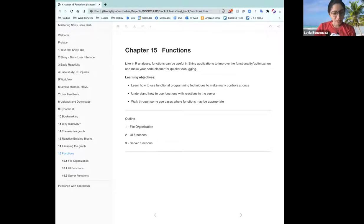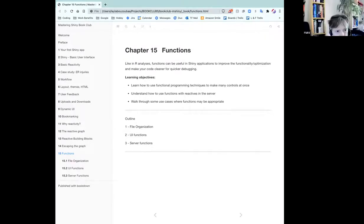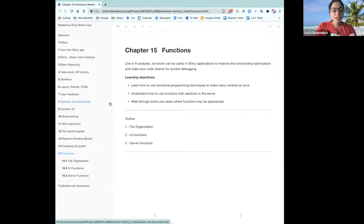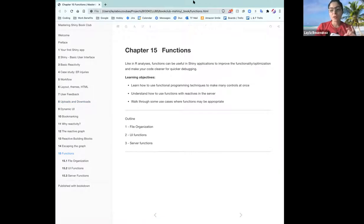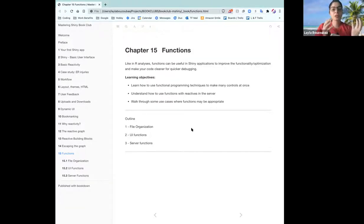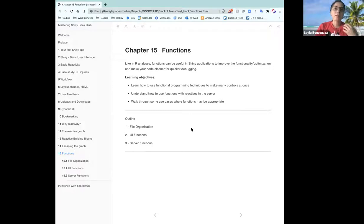So today we're going to talk about functions. And if you had a chance to glaze over chapter 18 — I don't know why it says chapter 15, it took a while to merge a few things — functions in Shiny apps is very similar to writing functions in your analyses. This chapter is primarily focused on highlighting how you can use functions in the Shiny context, whether it be in your UI or in your server.